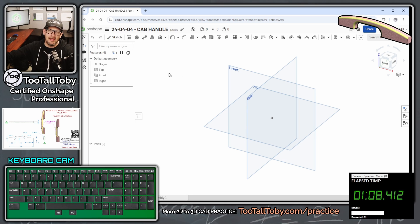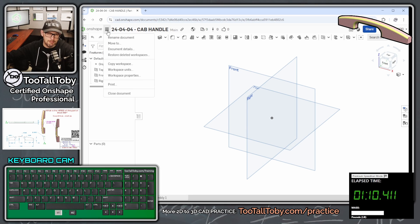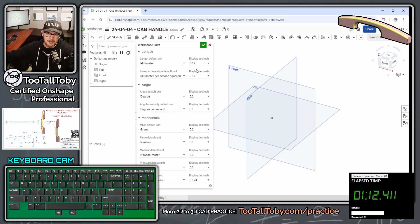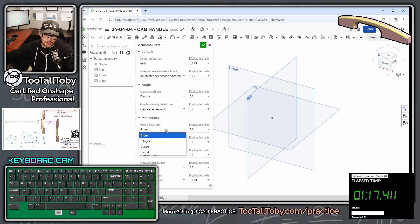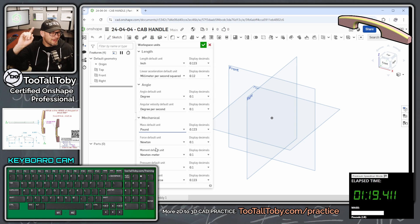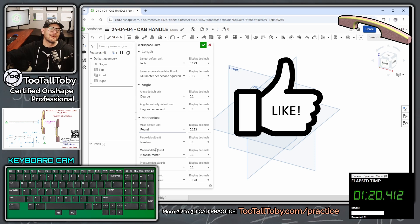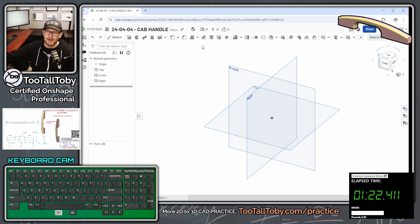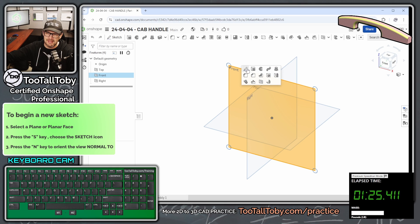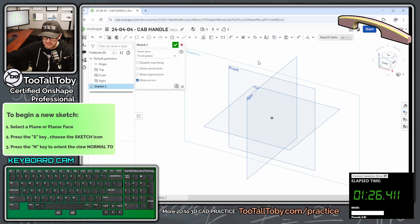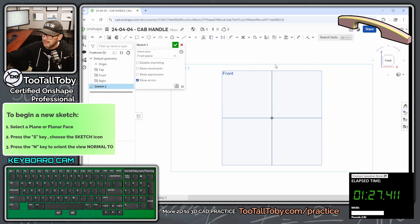Now I'm going to go up here to this hamburger menu and choose workspace units and change from millimeters to inches. We want to make sure that we're using the correct workspace unit. We're going to hit the green checkmark here, and now front plane, S key, begin a sketch, N key to get normal to.